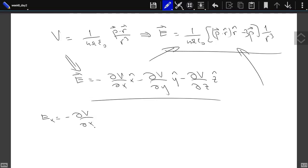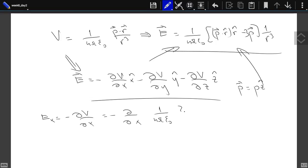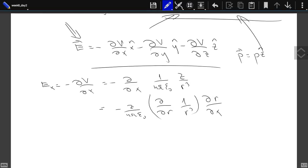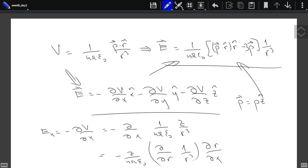We were also given that the dipole moment is in the z direction. So the potential is 1 over 4πε₀ times z over r cubed. This equals minus z over 4πε₀ times the derivative with respect to r of 1/r³, times the derivative of r with respect to x. This derivative is minus 3 over r⁴ times dr/dx. This should be r cubed — or to the fourth.